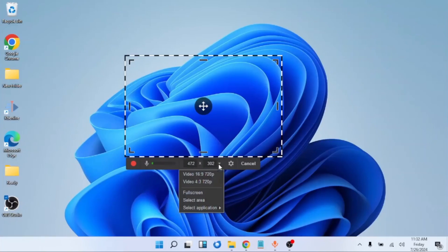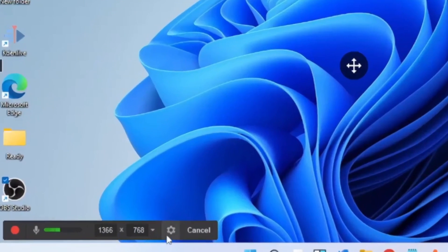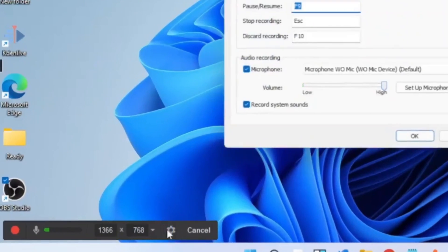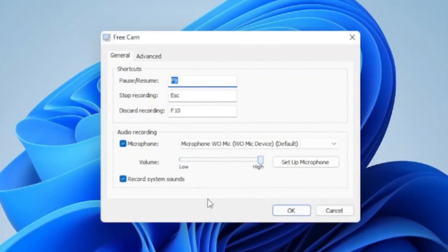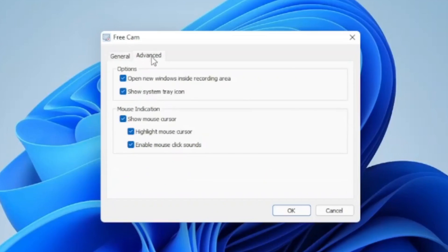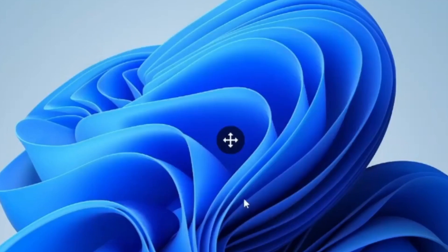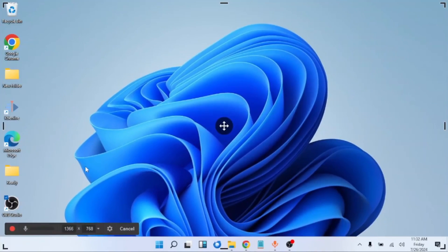Or I will choose full screen. I will also have the option to do other settings like choosing my microphone, setting up the shortcut keys, and other advanced settings. When you are done, you click OK, then you click on the start button to start recording.